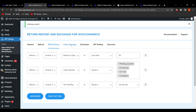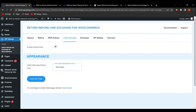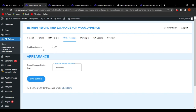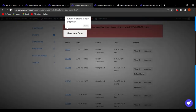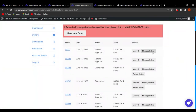Now let's move to the Order Message tab. Here the admin finds settings related to customizing the order message button and enabling the attachment functionality in order messages. Attachments in order messages help the customer add media like images of the product along with a refund-related description, so the admin can understand their problems easily and process refunds smoothly.